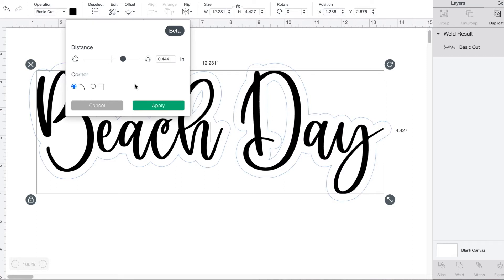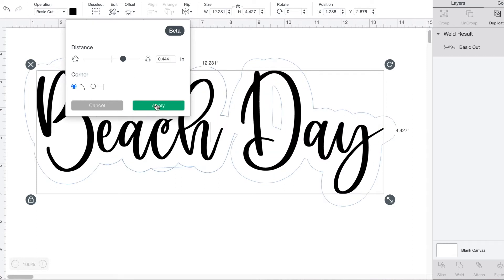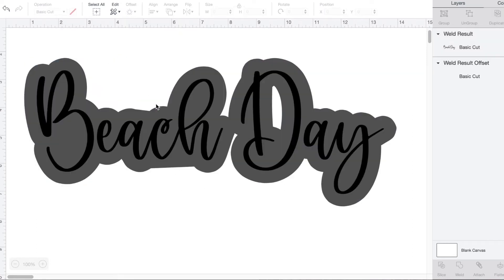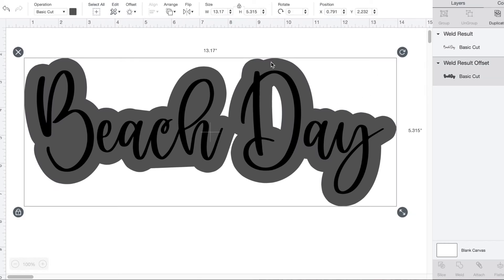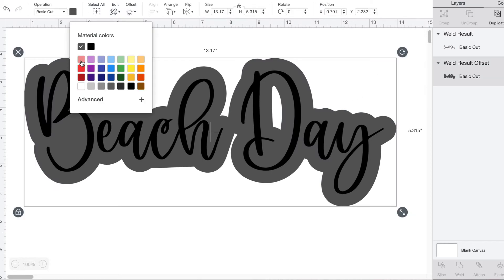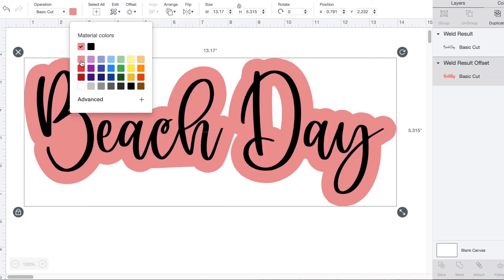Once you're happy with it, click apply. If you want, you can even change the color. Just select the outline layer on the right and then pick the color you want.